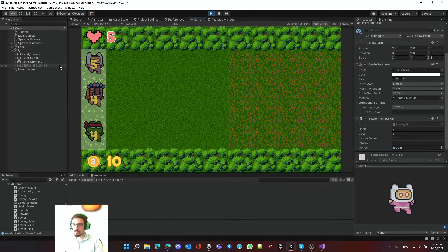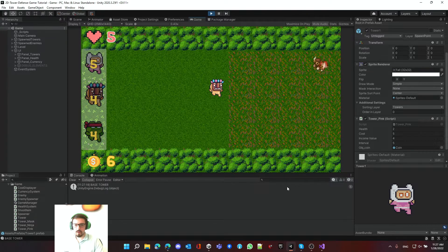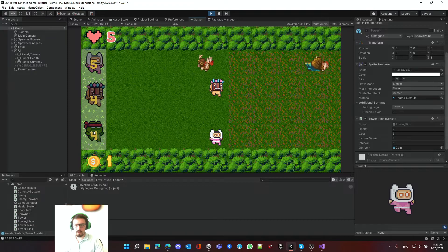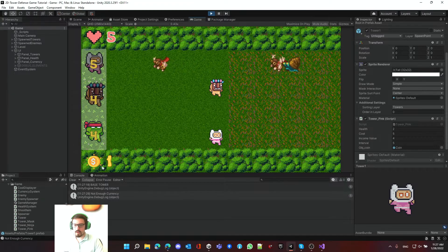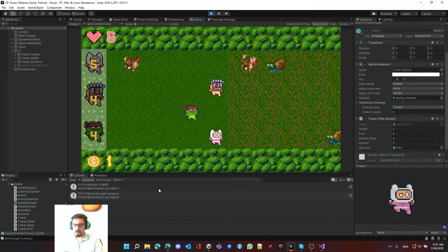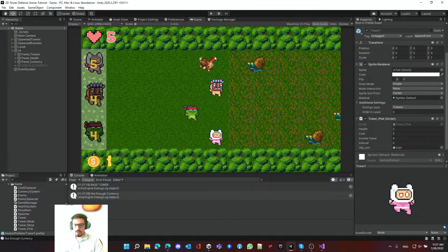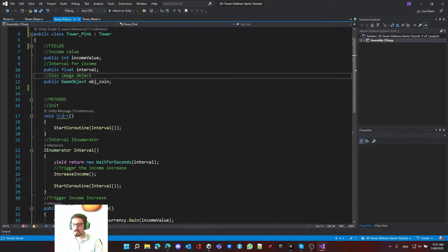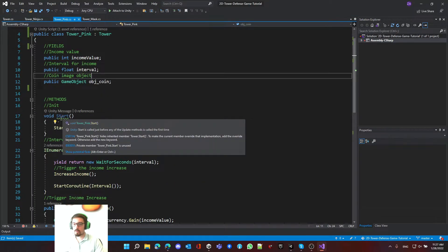Testing this - clicking on the tower mask and spawning it shows the debug message. But clicking on the coin tower doesn't show the base tower message. Looking at the tower pink script, we can see it has its own start method, which is why the base one isn't firing.